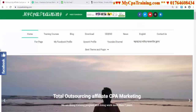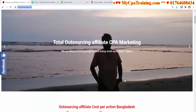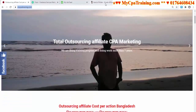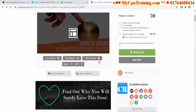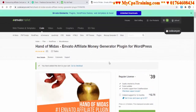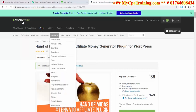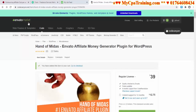Hi viewers, welcome to mycpatraining.com. Monorship here. In this tutorial I will show you the best plugin for Envato affiliate marketing. If you are doing Envato affiliate marketing, you know very well Envato affiliate links changed — you have to make your links from Impact Radius, you can't make affiliate links directly from Envato Marketplace nowadays.